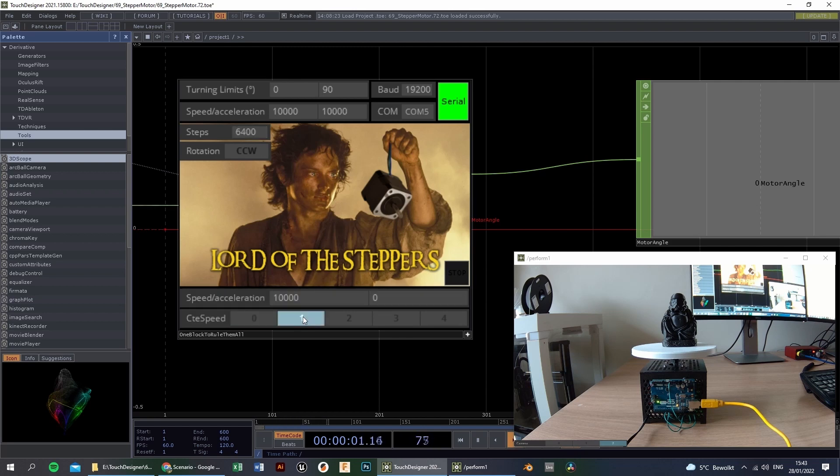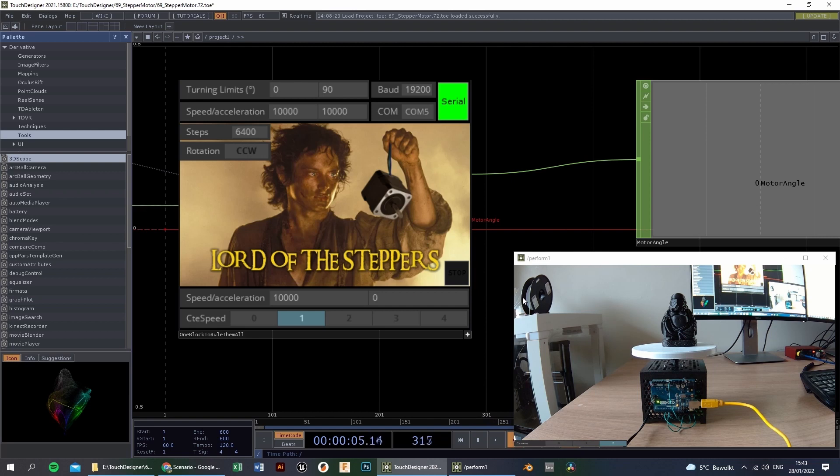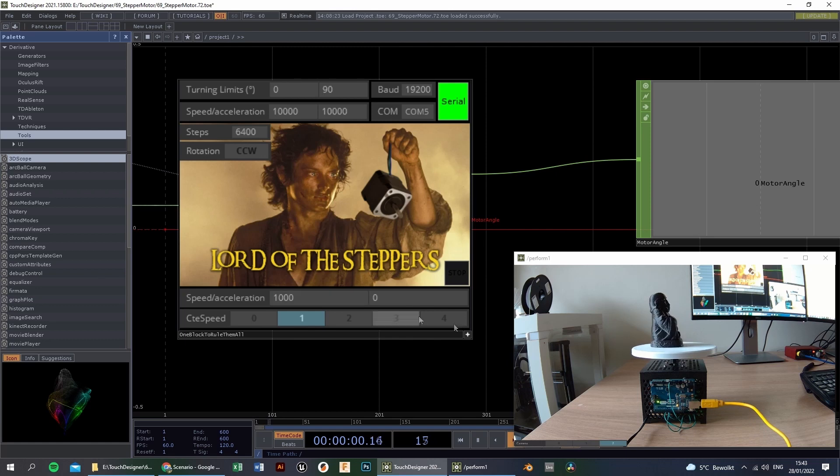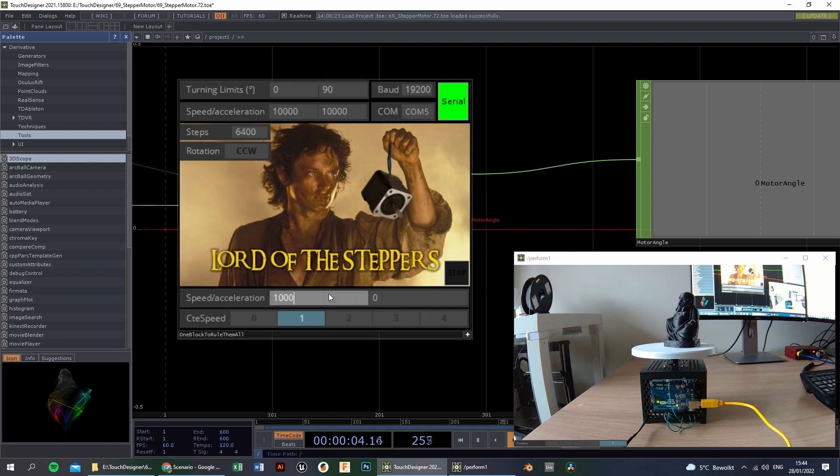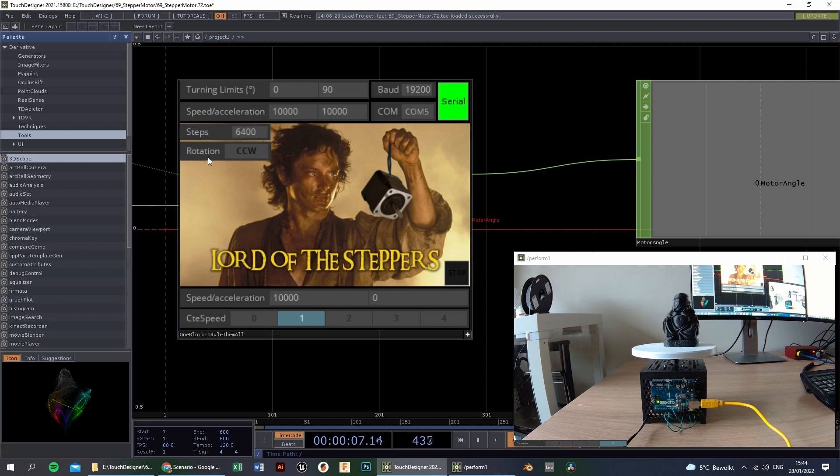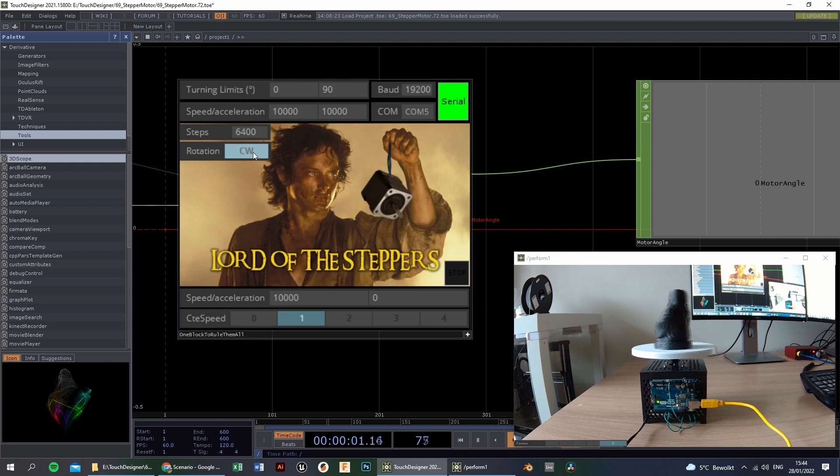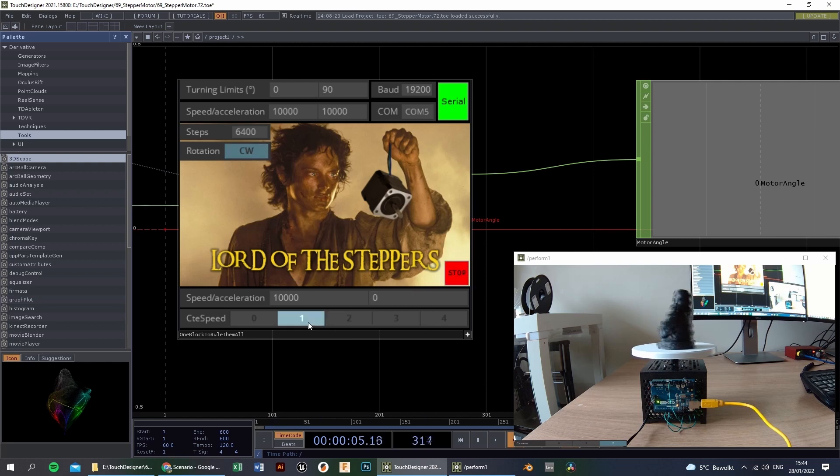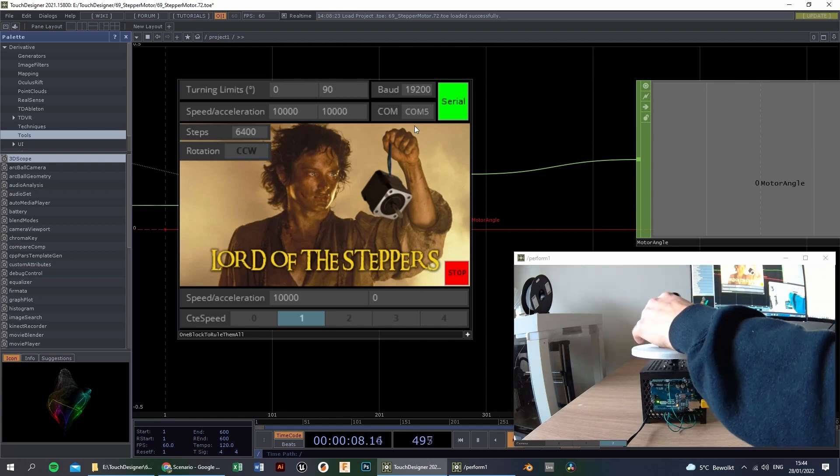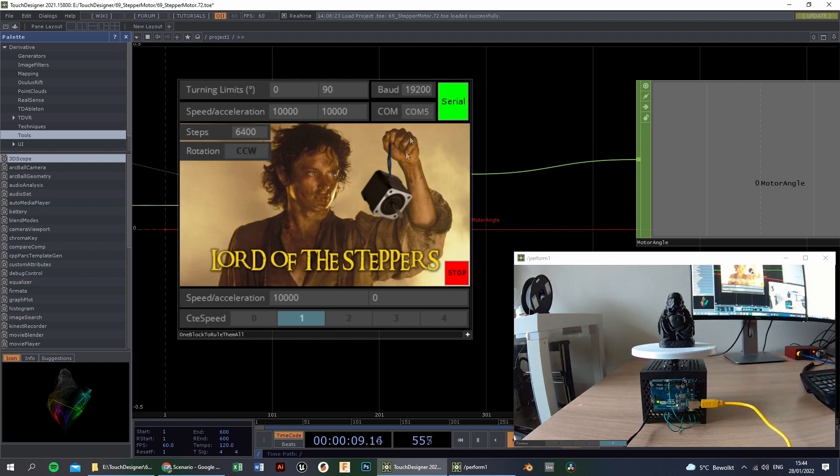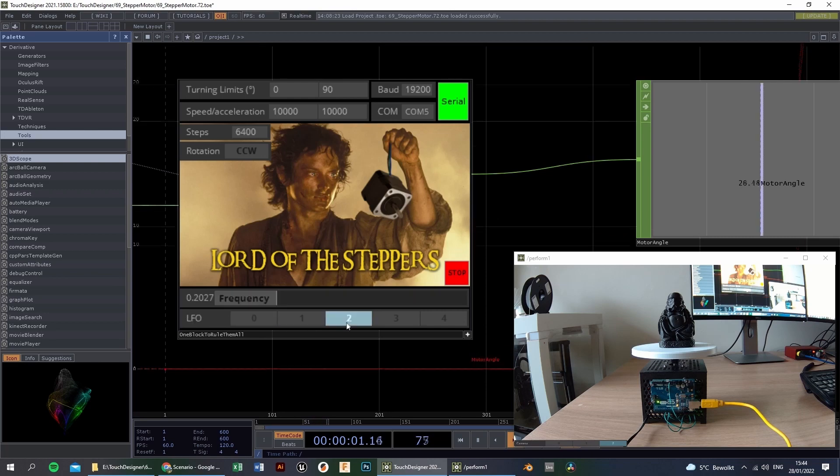The next motor function is to rotate the motor at a constant speed. Let's see, now the motor is moving rather slowly, so we increase the speed. It's really fast. If you want to change the direction, you do it like this. And then we need to stop it like this.